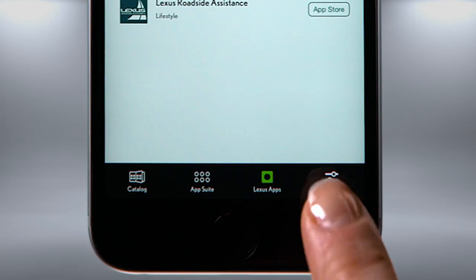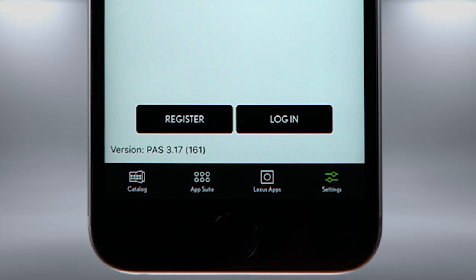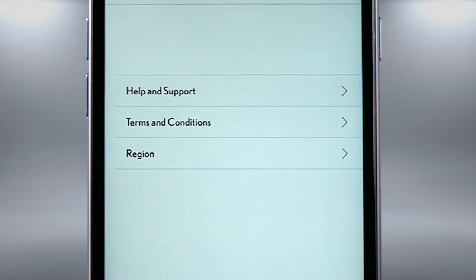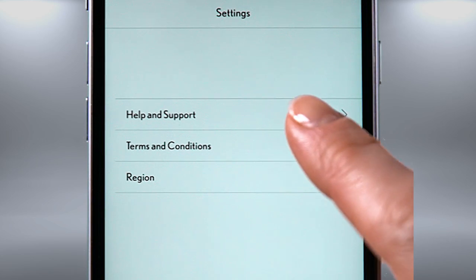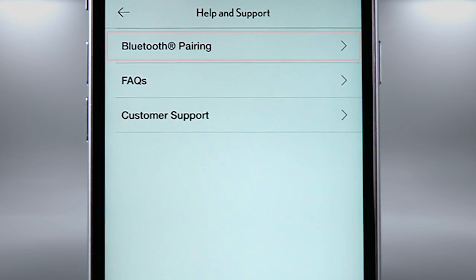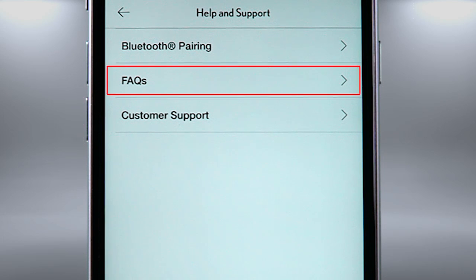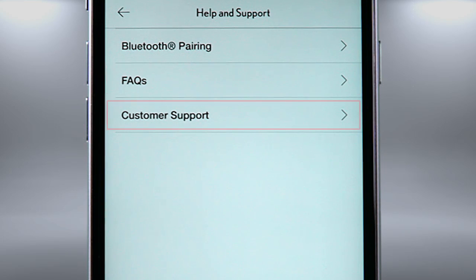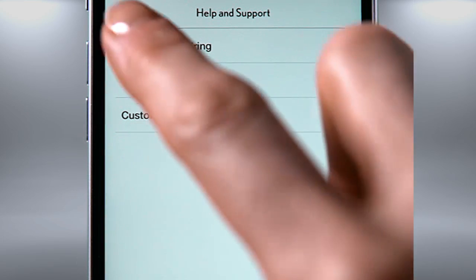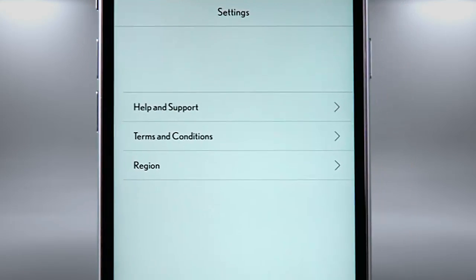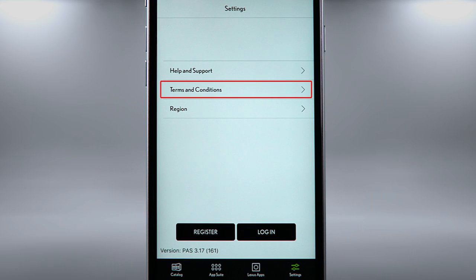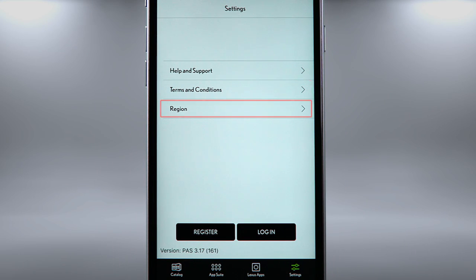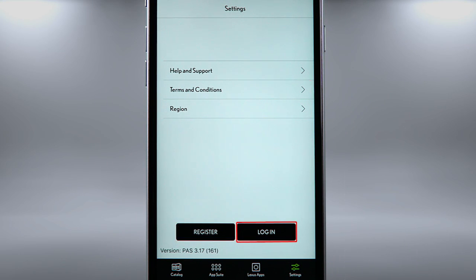Selecting Settings gives you access to help and support. Choosing it provides access to Bluetooth pairing instructions, FAQs, and customer support. You can also review the terms and conditions, change your region, and register or log in.